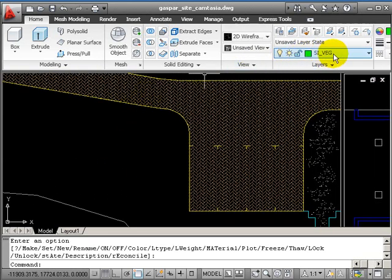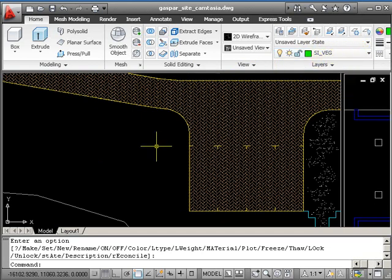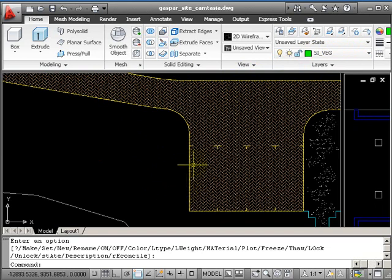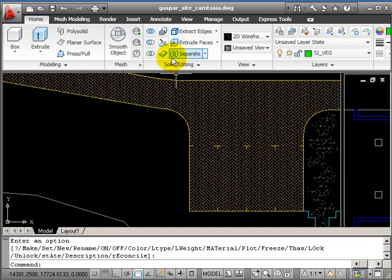So side edge is our current layer. This is going to hold all the items that we bring in. I'm going to just bring in some shrubs and place them around the model.